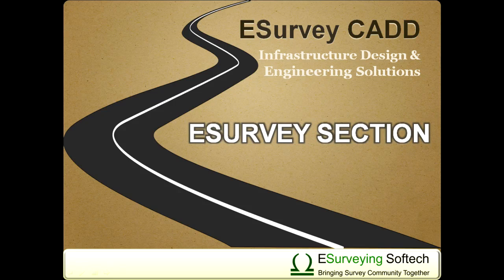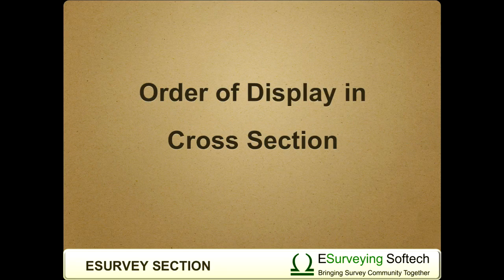Hello everybody, welcome to this video tutorial on how to change the order of display in cross-section.